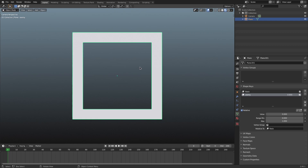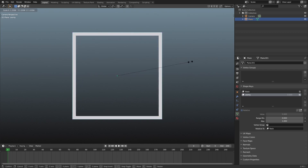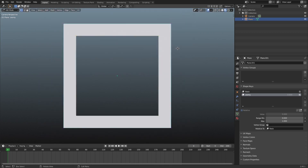With ZoomE selected, I'm going to hit Tab to go back into edit mode and go to vertex select mode. I'll grab all four of the inner vertices by holding Shift and left clicking each one, then hit S to scale them up. What I want ZoomE to represent is the inner square being completely gone.